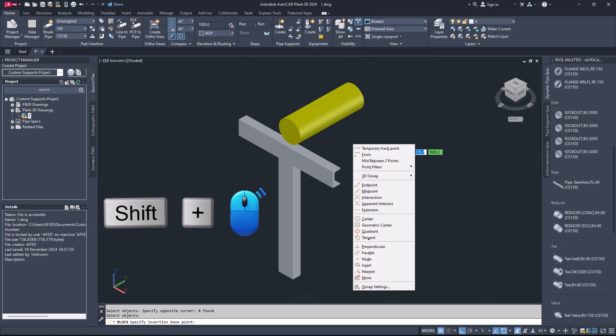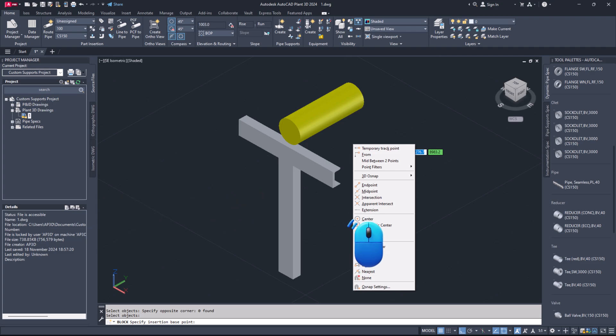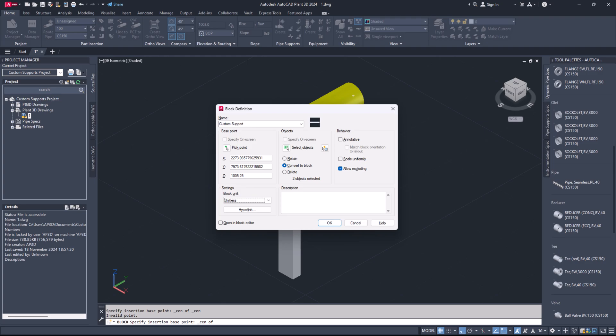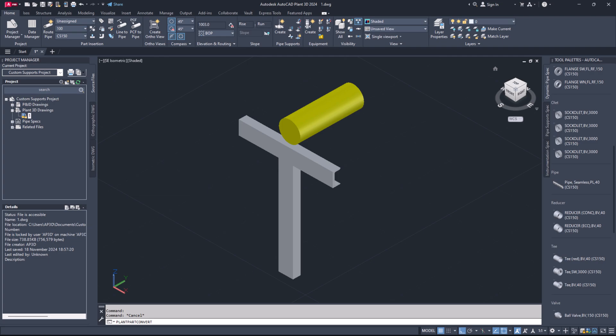It should be the point where the support is going to connect to pipe. Don't select any random point of block component as insertion point. Convert to block. Click OK.